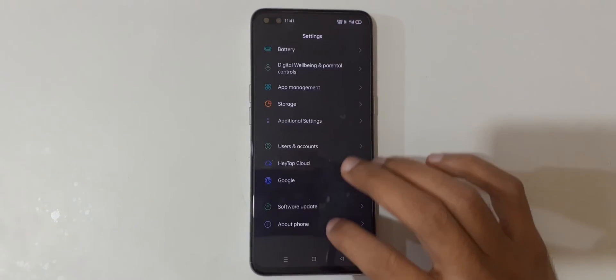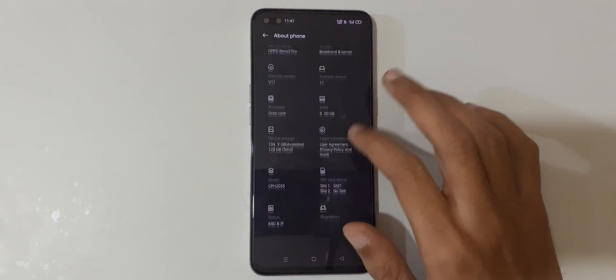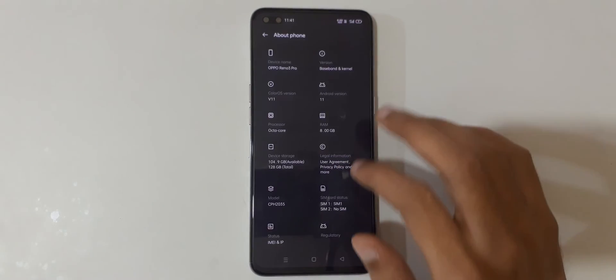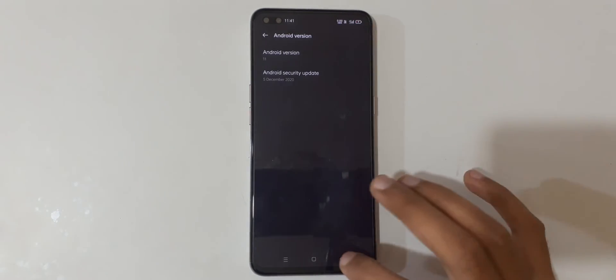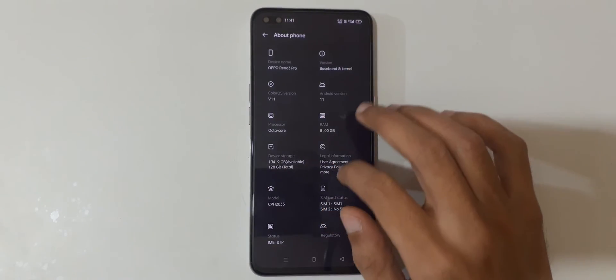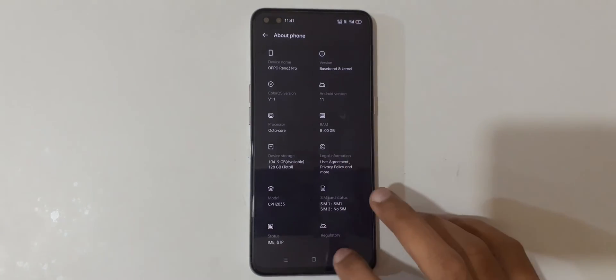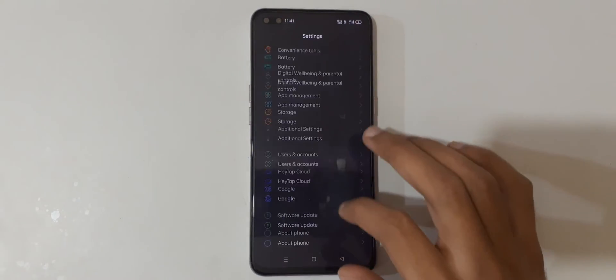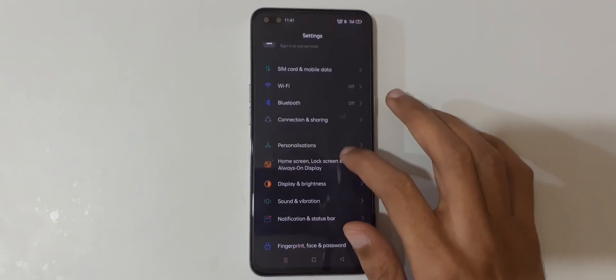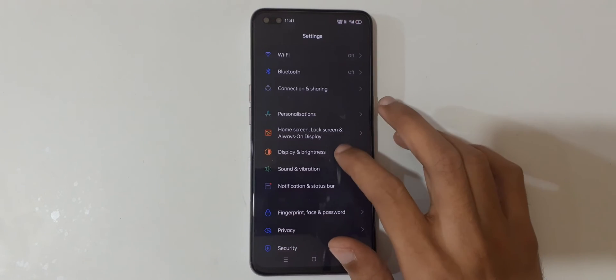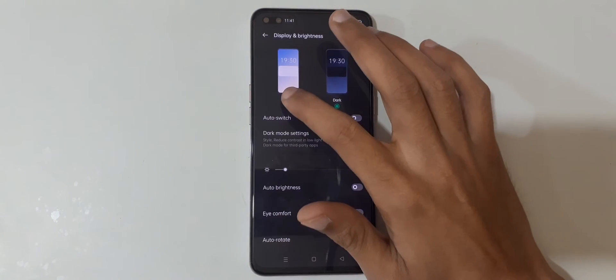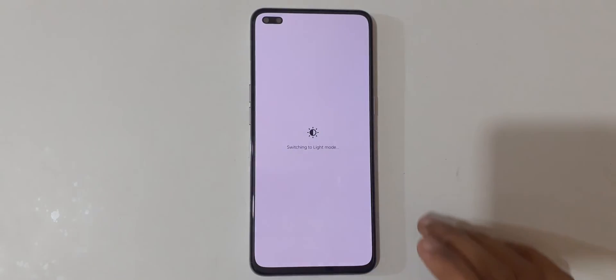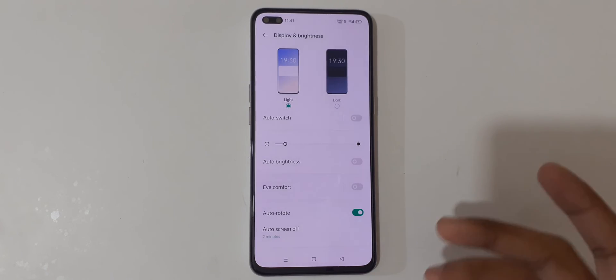Currently it is in dark mode. If you want to go back to light mode, just tap on Light Mode to switch it back to light mode.